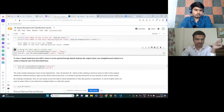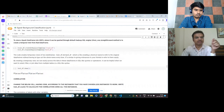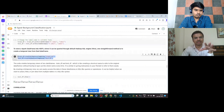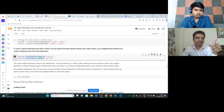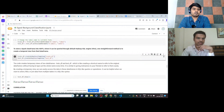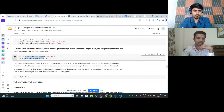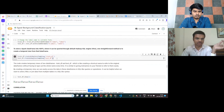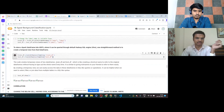Next, we create a view — similar to views in SQL — which prevents changes to the original dataset. In PySpark we have a method called createOrReplaceTempView, which does the same thing: it creates a view of the dataset without modifying the original data.